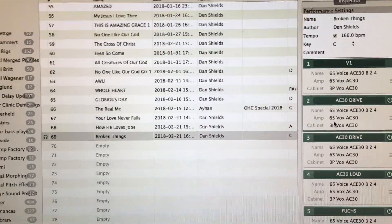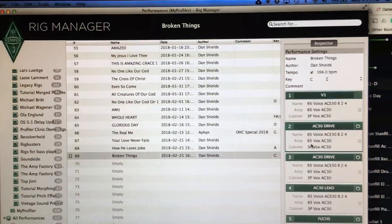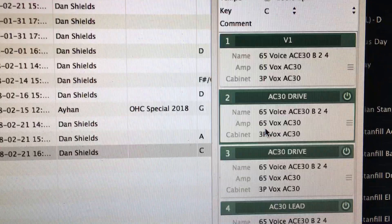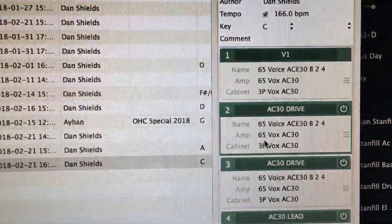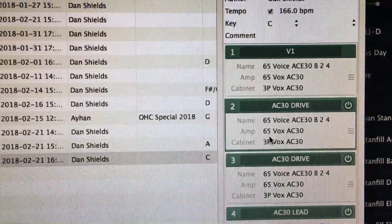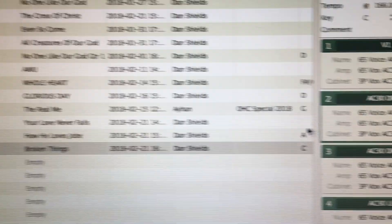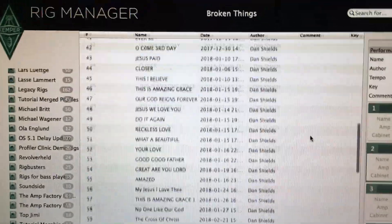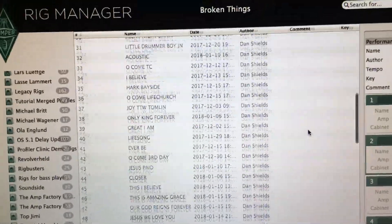Hey guys, welcome back. This is a cool thing that you can do if you want to copy a slot from another song. So I have on this song, in my second slot you see I have an AC30, but I want a high gain amp for this one.